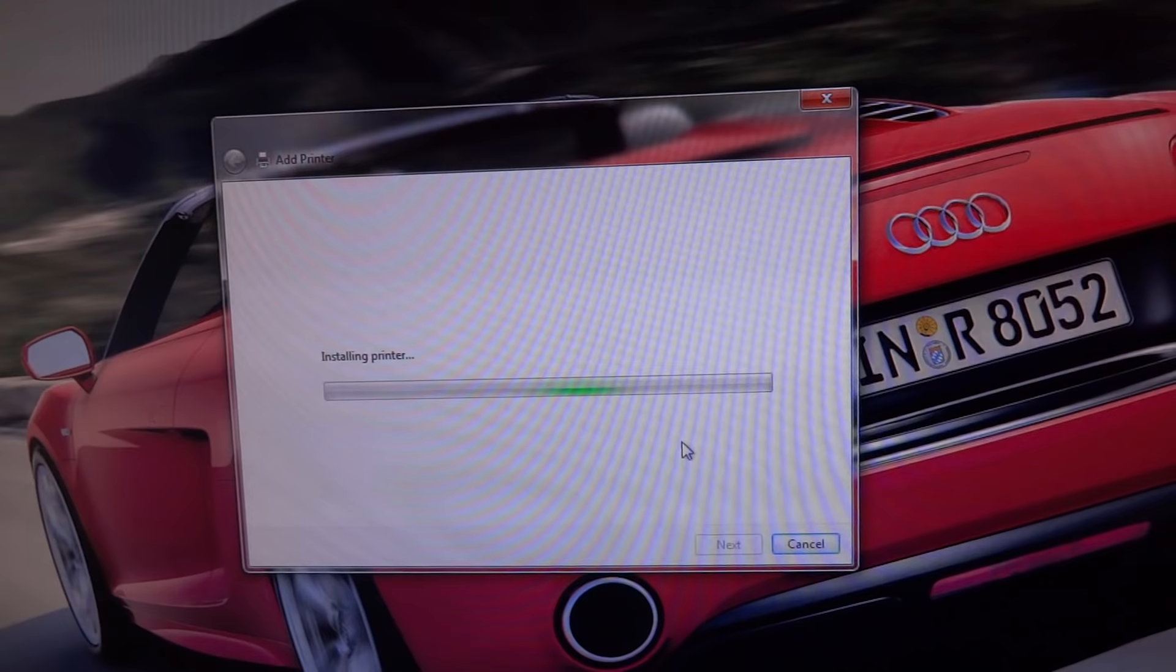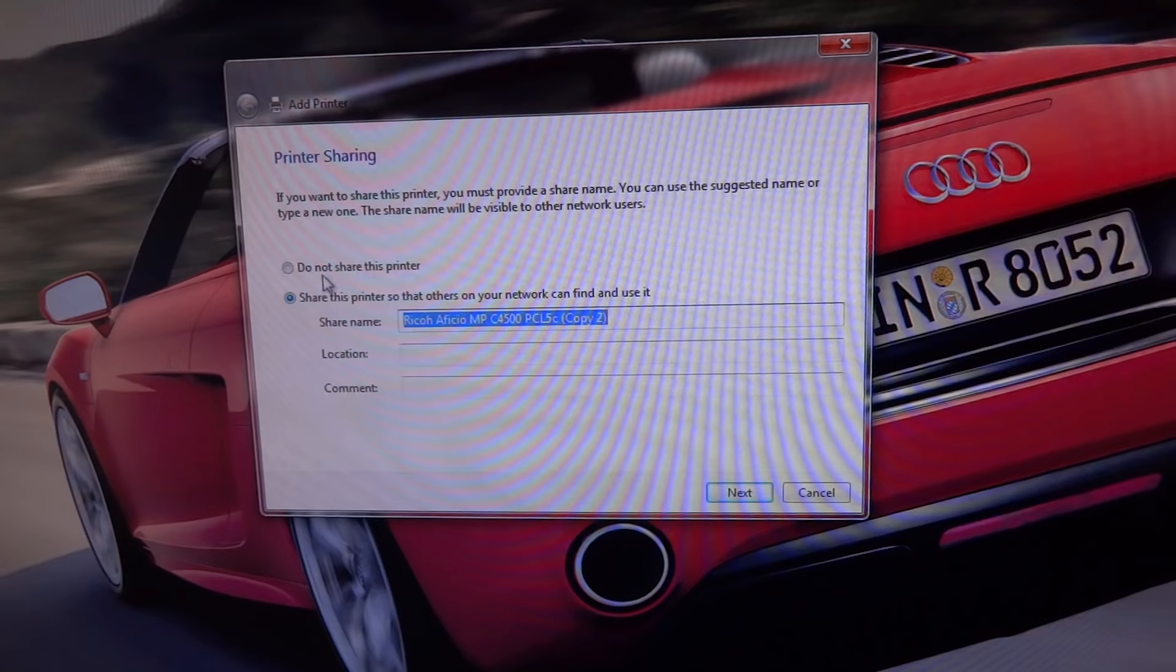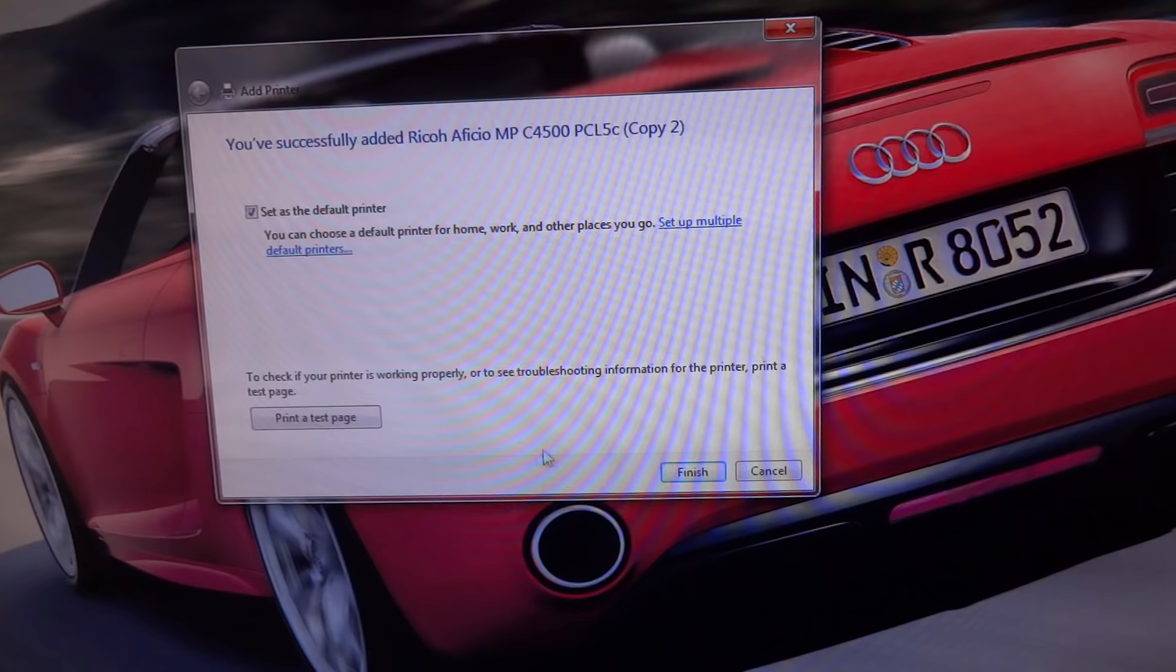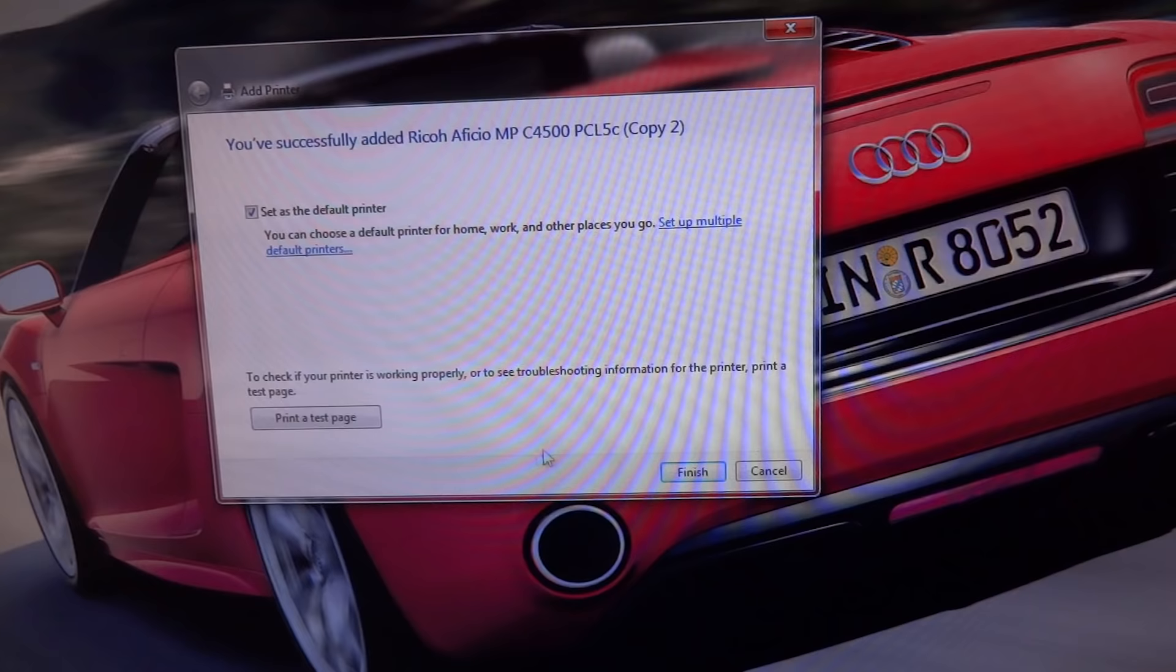You can either share it or not, up to you. You can also set it as the default printer or print the test page. Now your printer will be working. I hope that may help you. See you in some other videos.